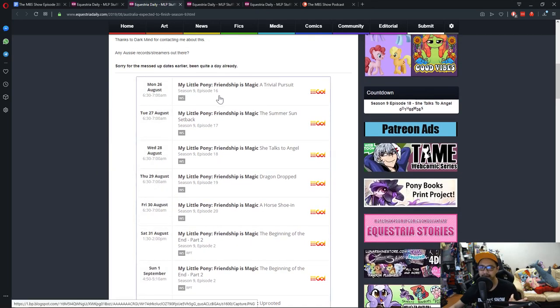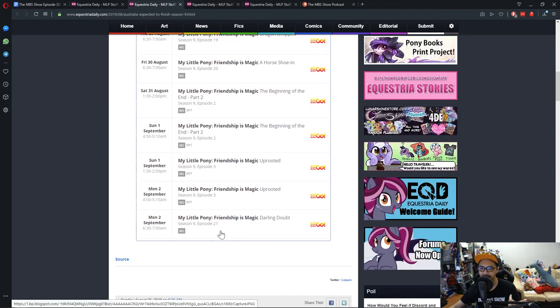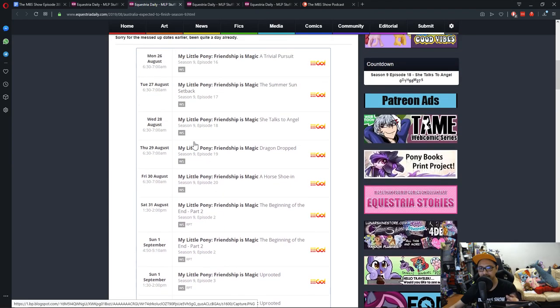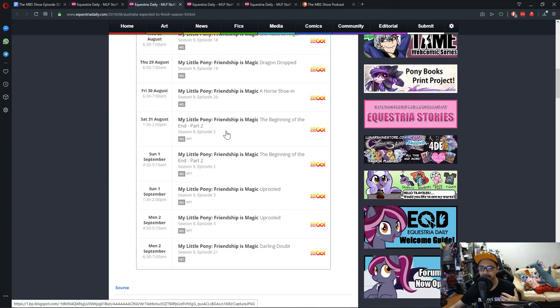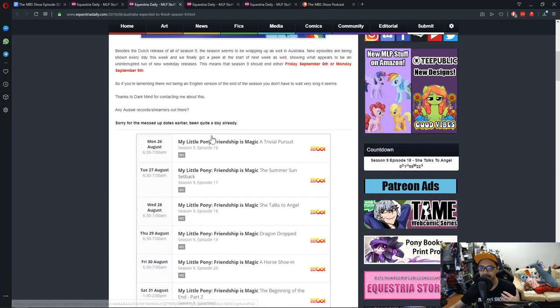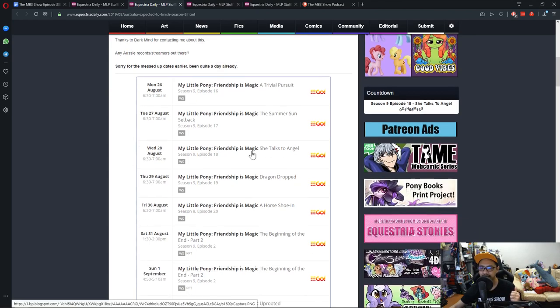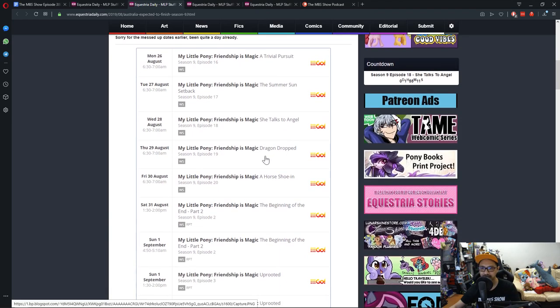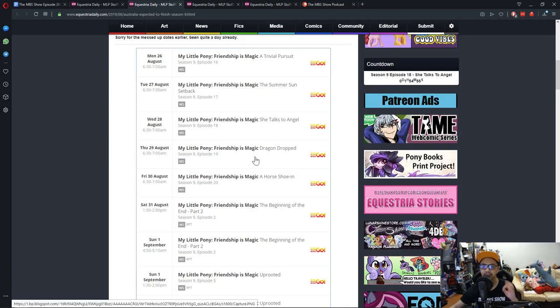We'll still have quote-unquote leaks and whatnot, but in this situation here, it's not really a leak, but more of an official release in other countries. Looking at season 9 episode 3, most of it are gonna be rerun, some of it are gonna be new. Trivial Pursuits that we got, The Summer Sun Setback was last week, and this week is going to be She Talks to Angels. Dragon Dropout, I haven't watched it yet.